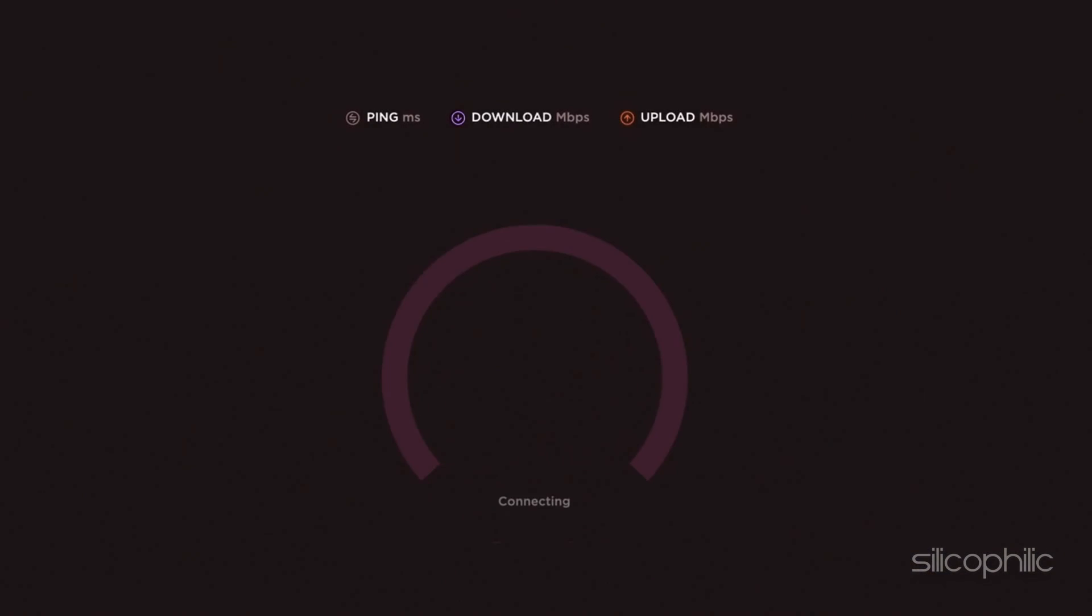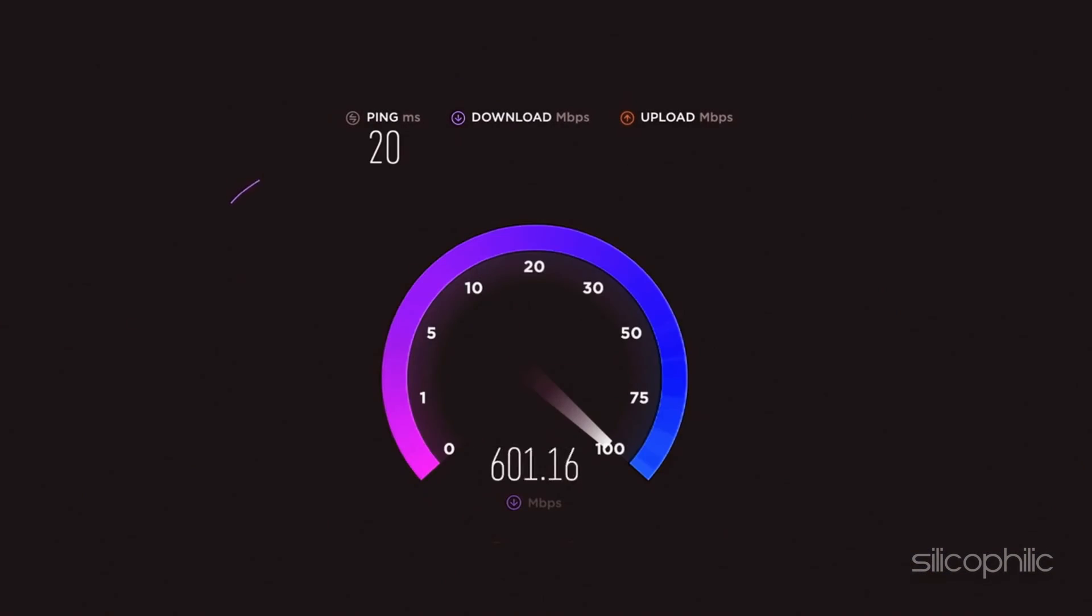And there you have it, the way to do speed tests on Amazon FireStick. We hope the method has worked for you.